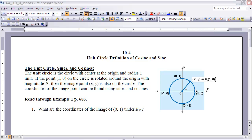We're always going to start with the point (1, 0). If the point (1, 0) is rotated around the origin with a magnitude of theta, then the image point — the point that we end up at — is (x, y), and it is also on the circle. So if this point (1, 0) is on the circle and we rotate theta degrees, it will remain on the circle and we're going to call that point (x, y).